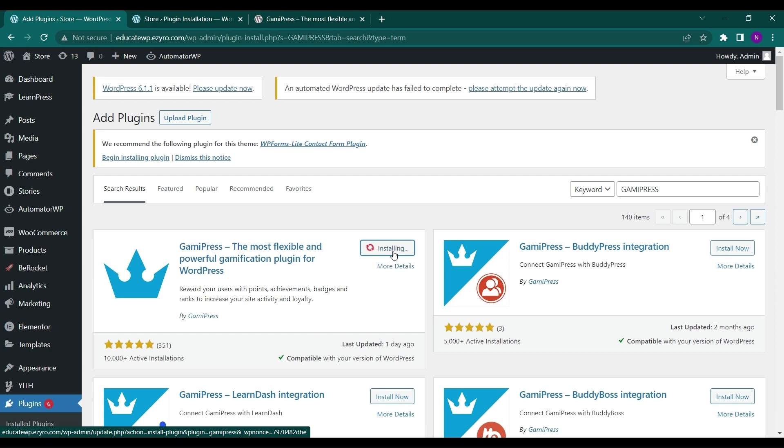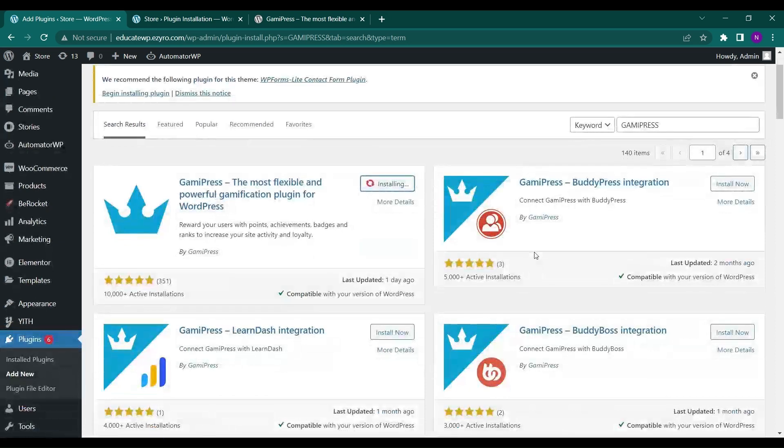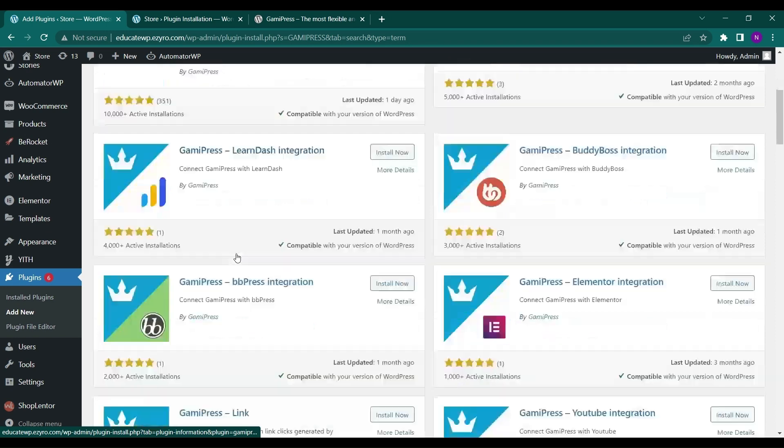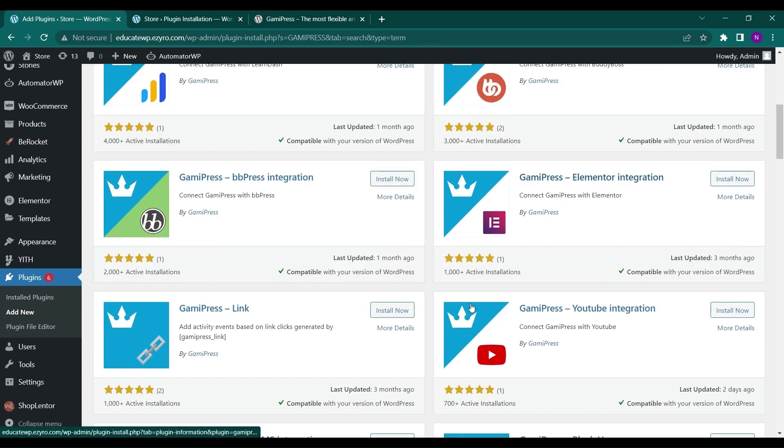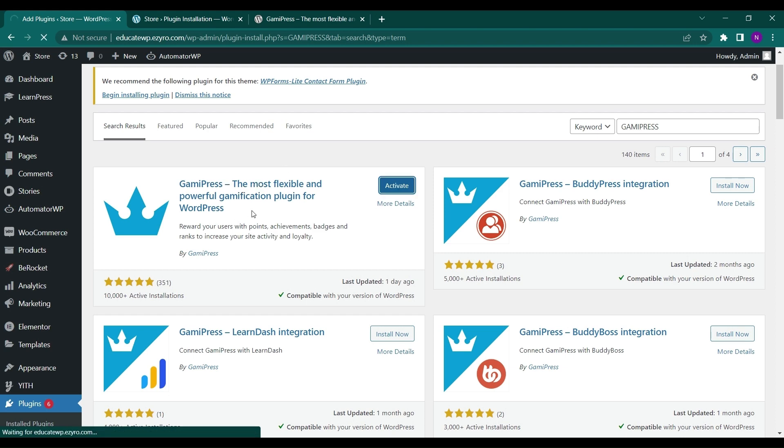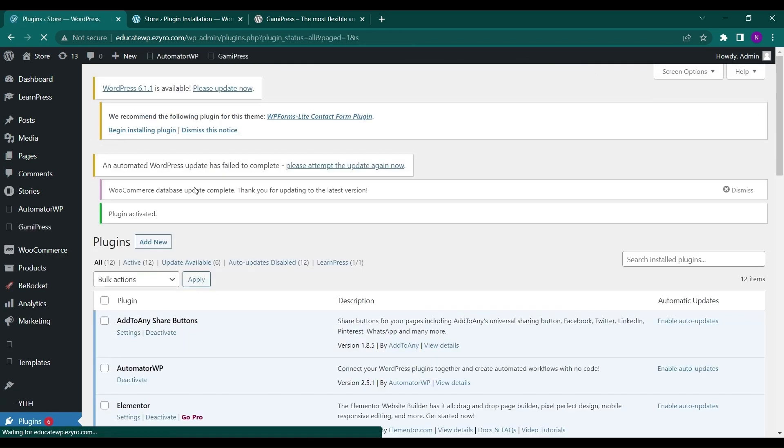So it has some integrations already like BuddyPress integration or LearnDash integration, bbPress integration, YouTube integration. But for now let's go ahead with the most excellent powerful gamification plugin for WordPress, GamiPress. So this one we will be using right now.